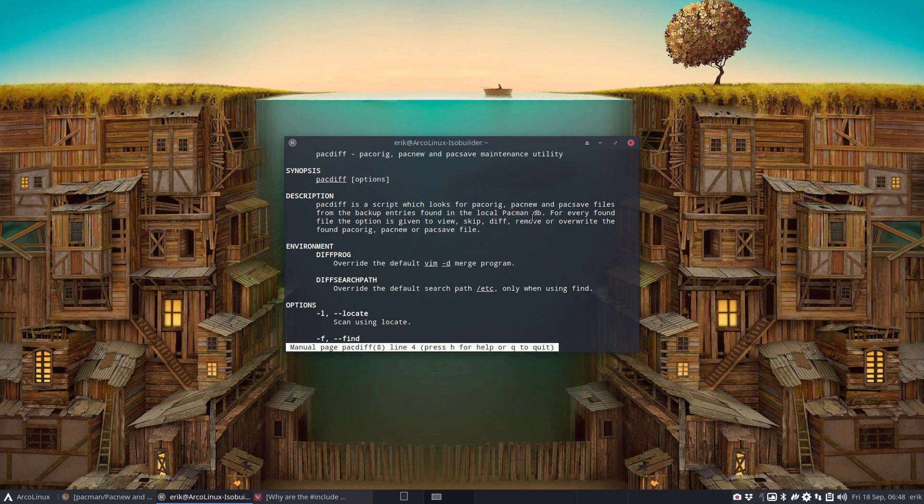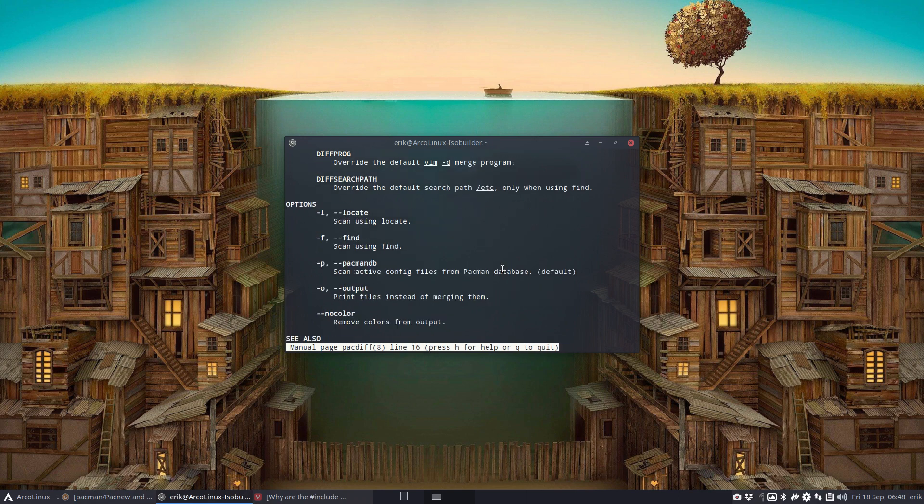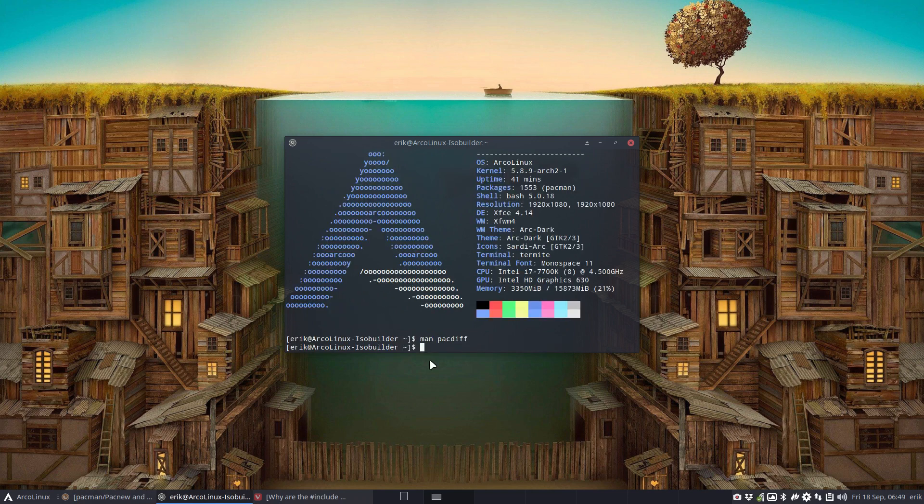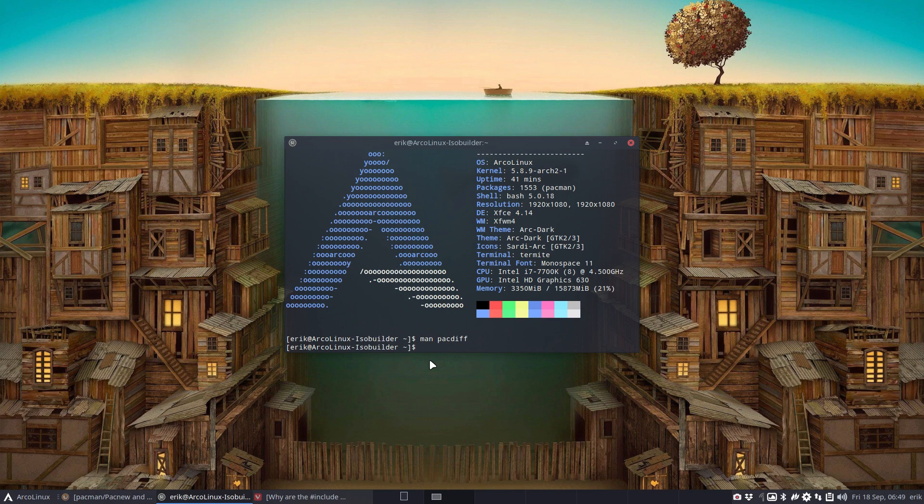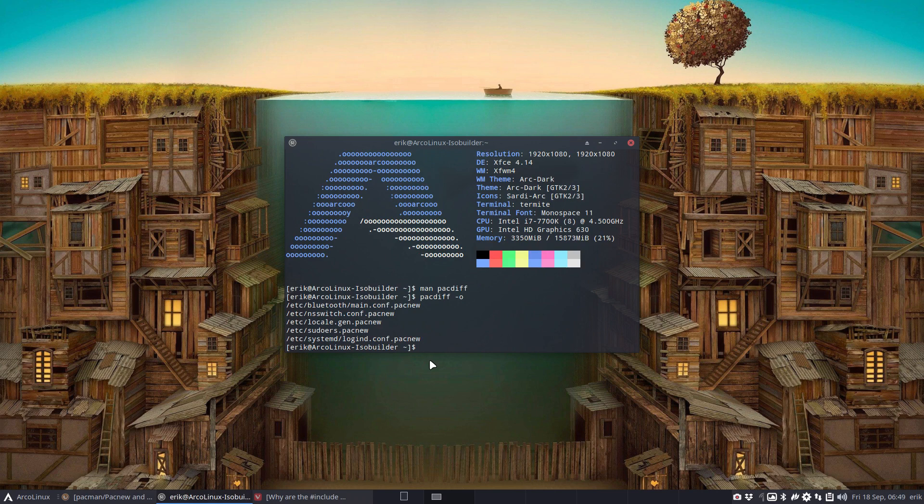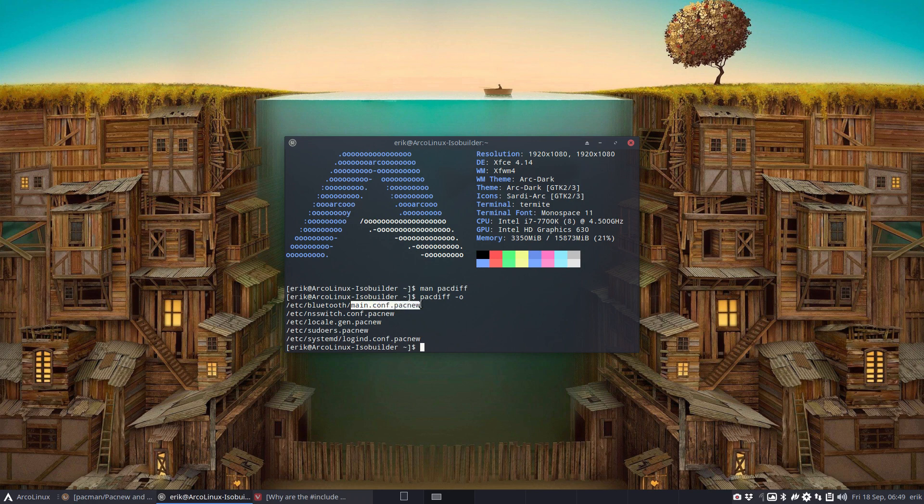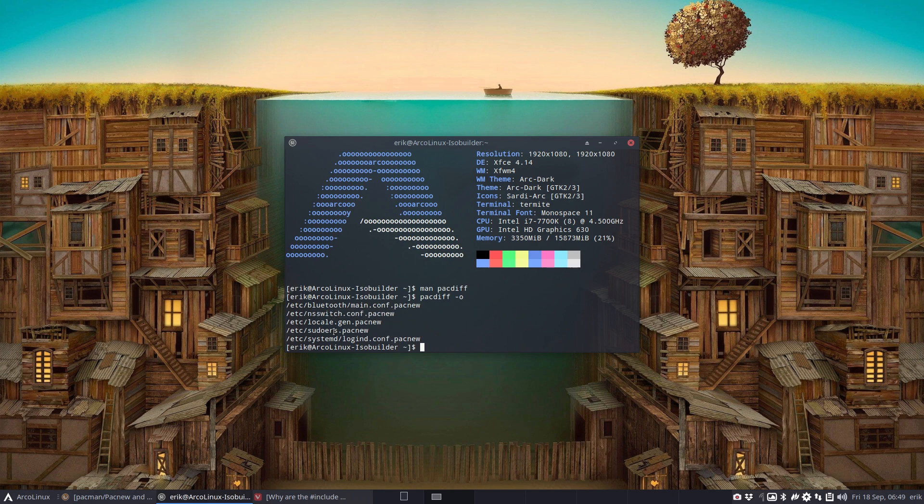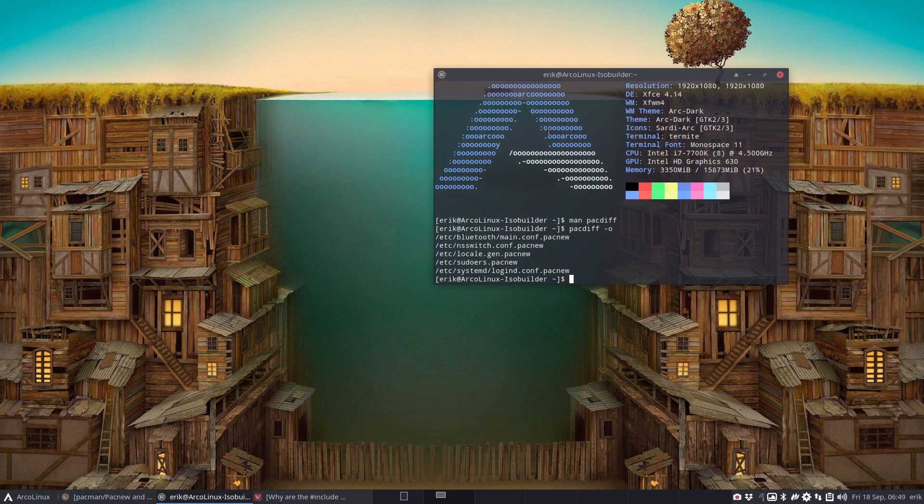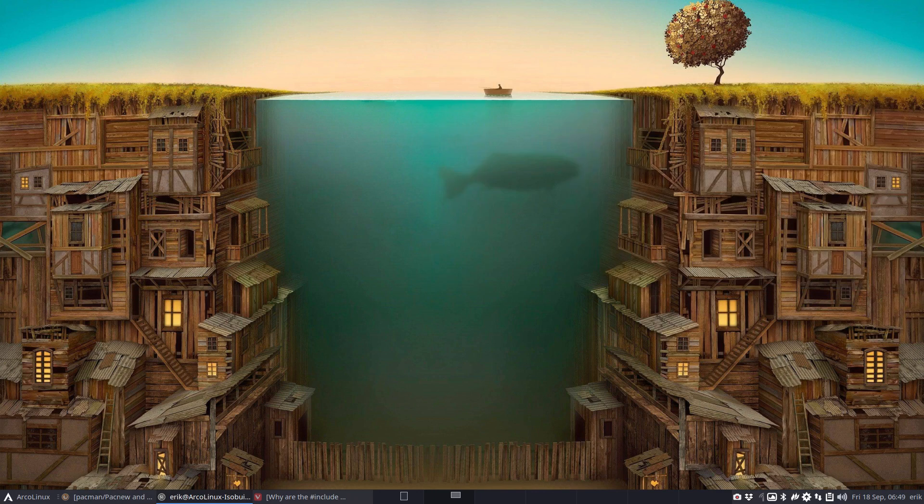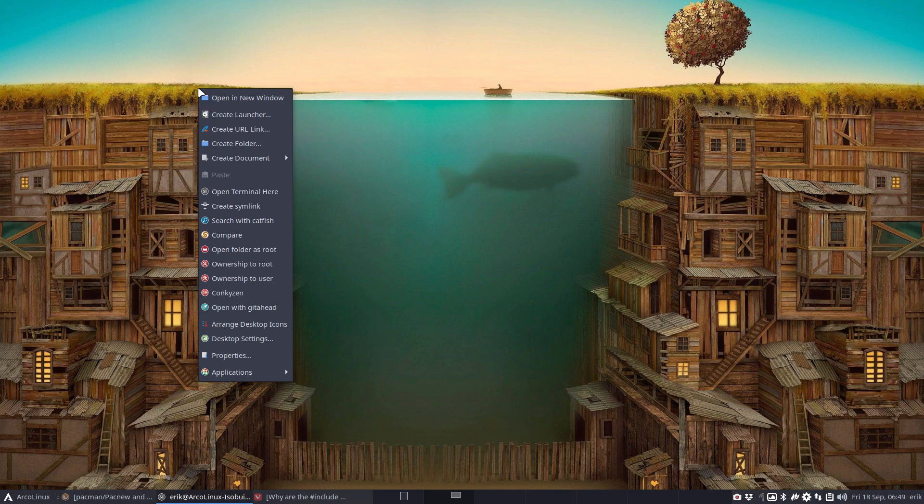How can we use pacdiff? You can locate and scan using find or locate database. I'll only use this one. So now I know which files I need to investigate. It means Bluez, the Bluetooth package, has given me a new main configuration, and Switch has also a new package configuration. Let's take them one by one.